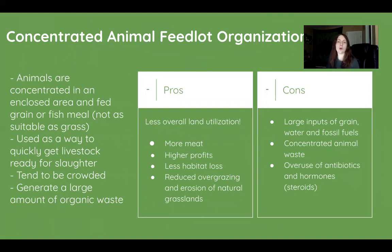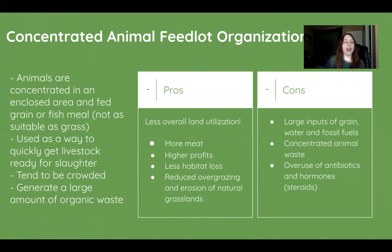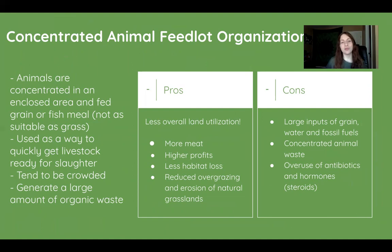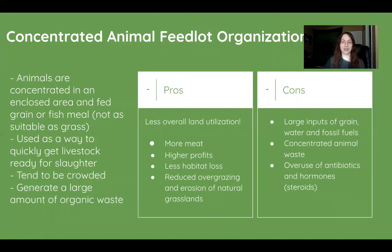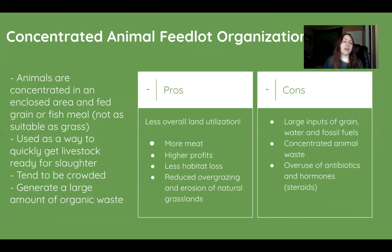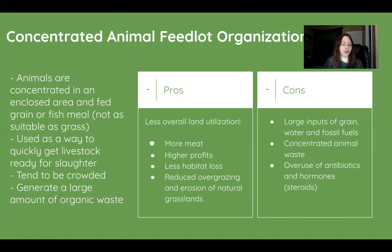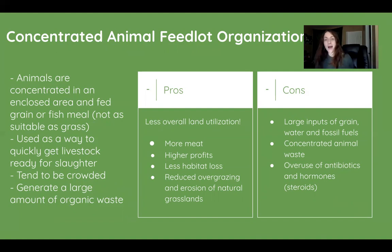Now we're going to talk about Concentrated Animal Feedlot Organizations, also known as CAFOs. Animals are concentrated in an enclosed area and fed grain or fish meal — not as suitable as the grass they'd naturally eat. They're used to quickly get livestock ready for slaughter, tend to be crowded, and generate large amounts of organic waste that can contaminate ground and surface water.